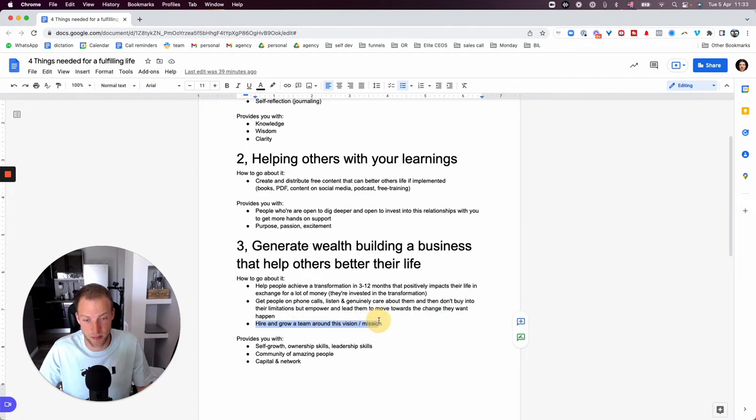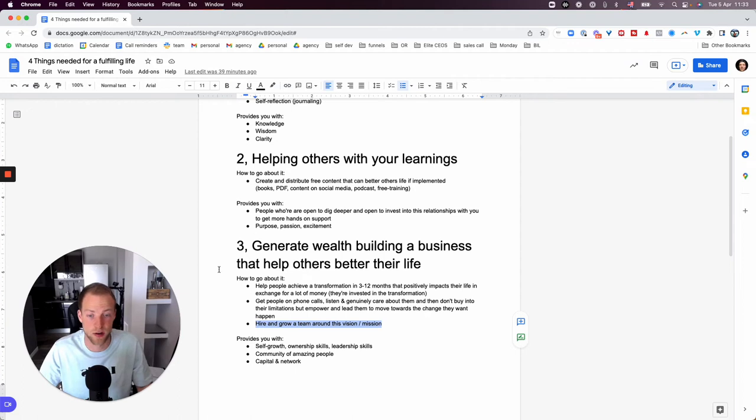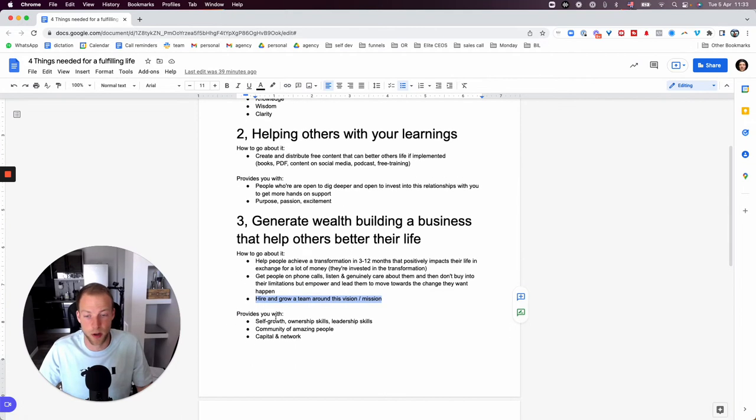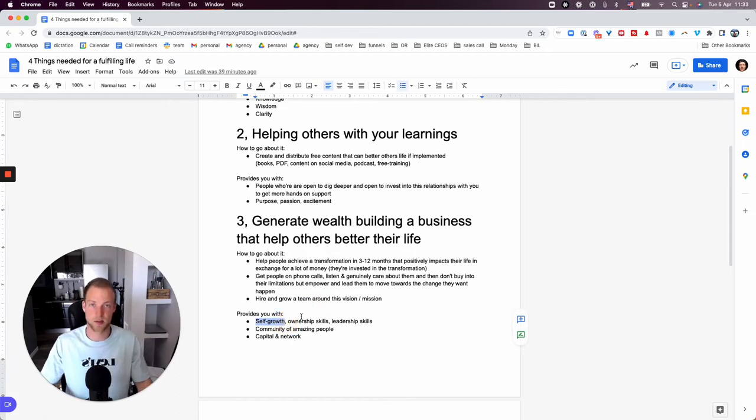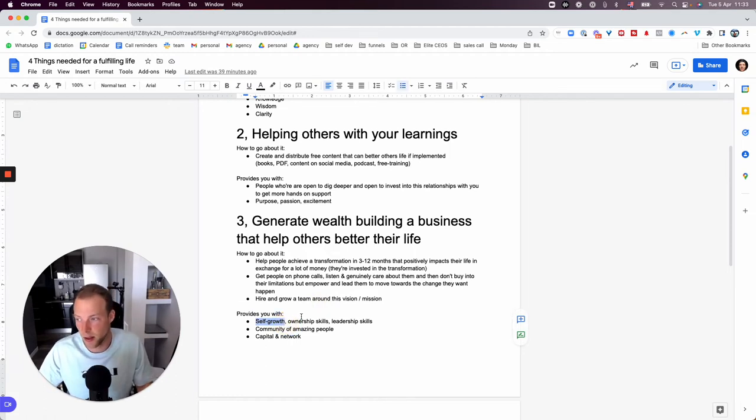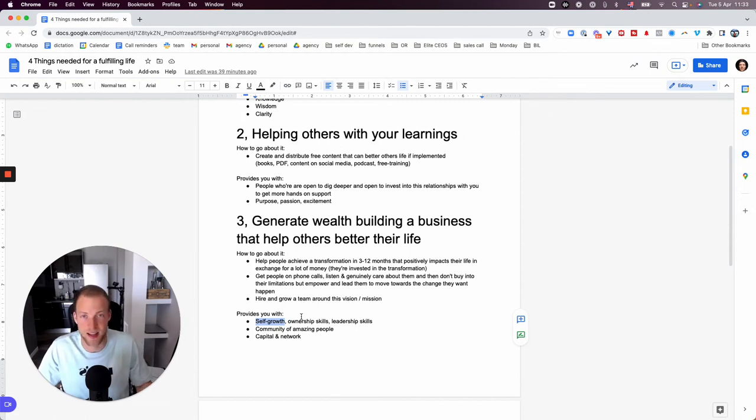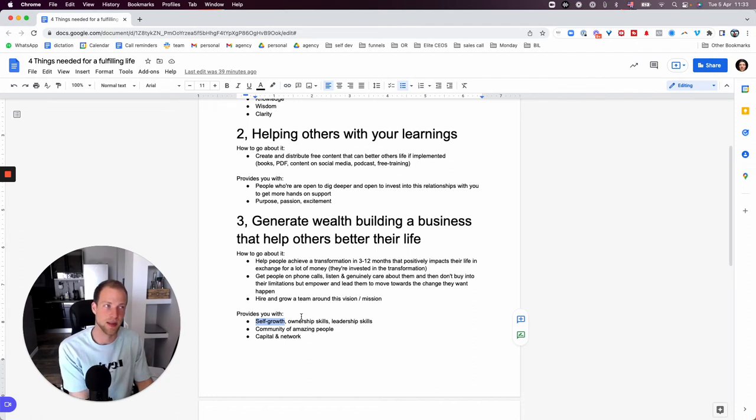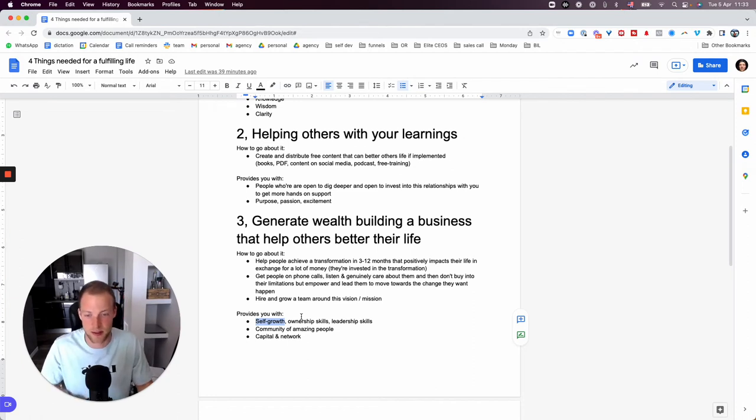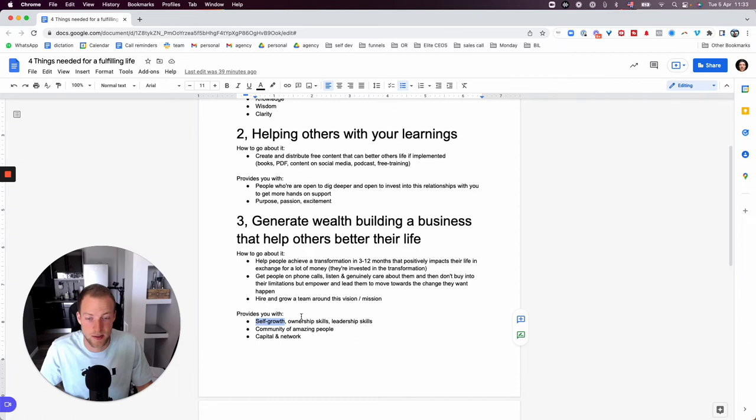And then obviously another part is to really start hiring, growing a team around this vision, around this mission you're creating over here. What it would give to you is it would give to you a lot of self-growth. I can say from experience, in the past four years, I've changed insane. If you would talk to my friends, talk to the people in high school with me, they would see I've changed a lot. They wouldn't even probably even recognize me.